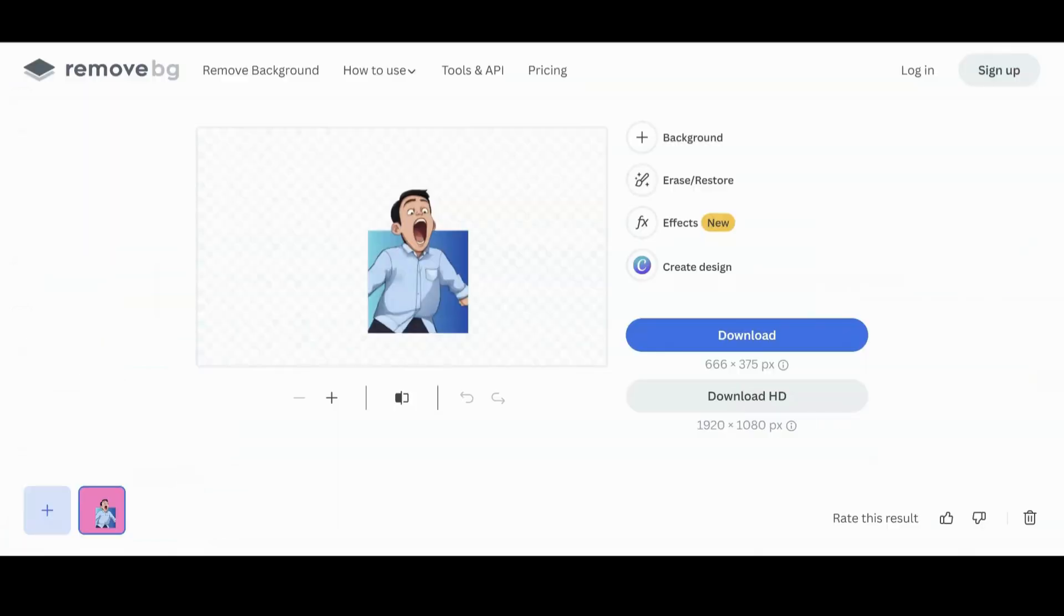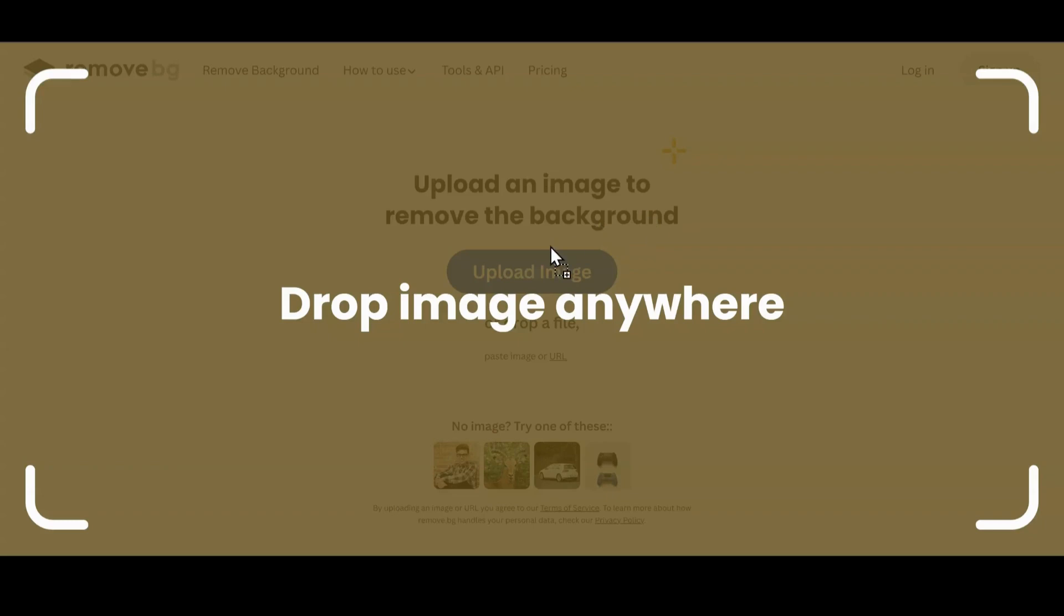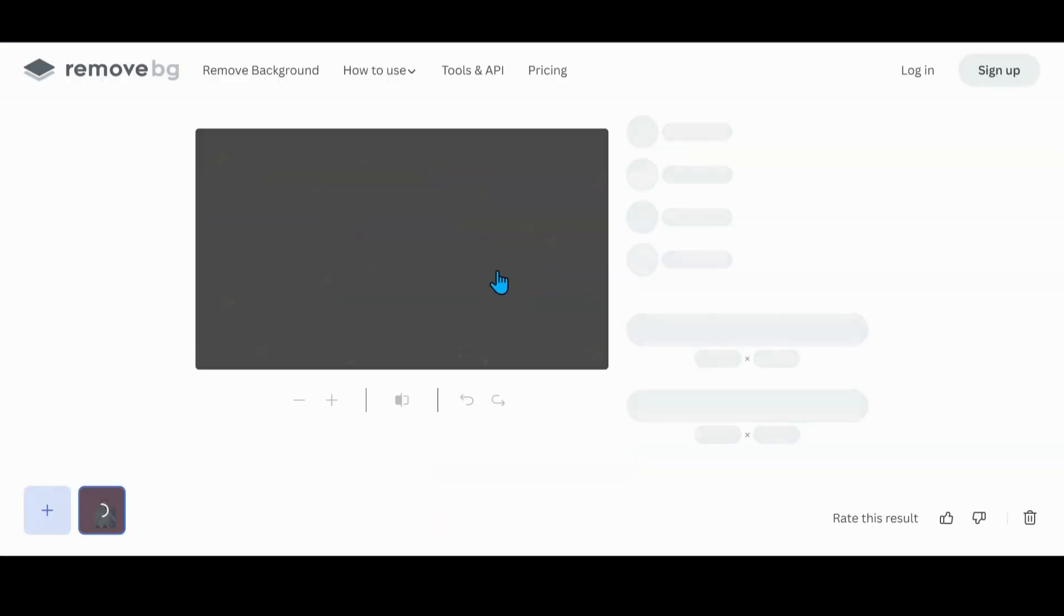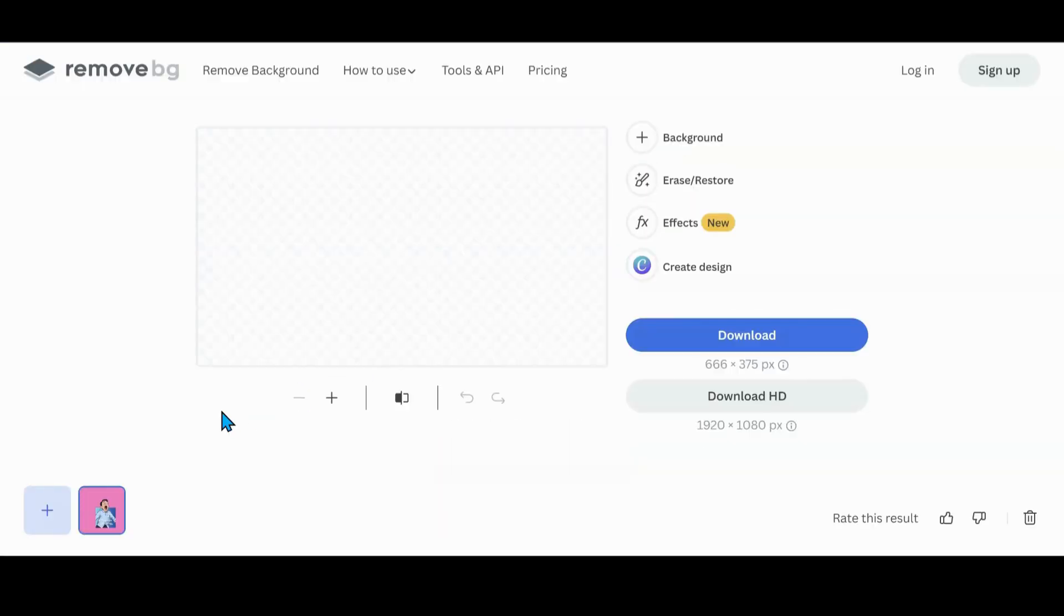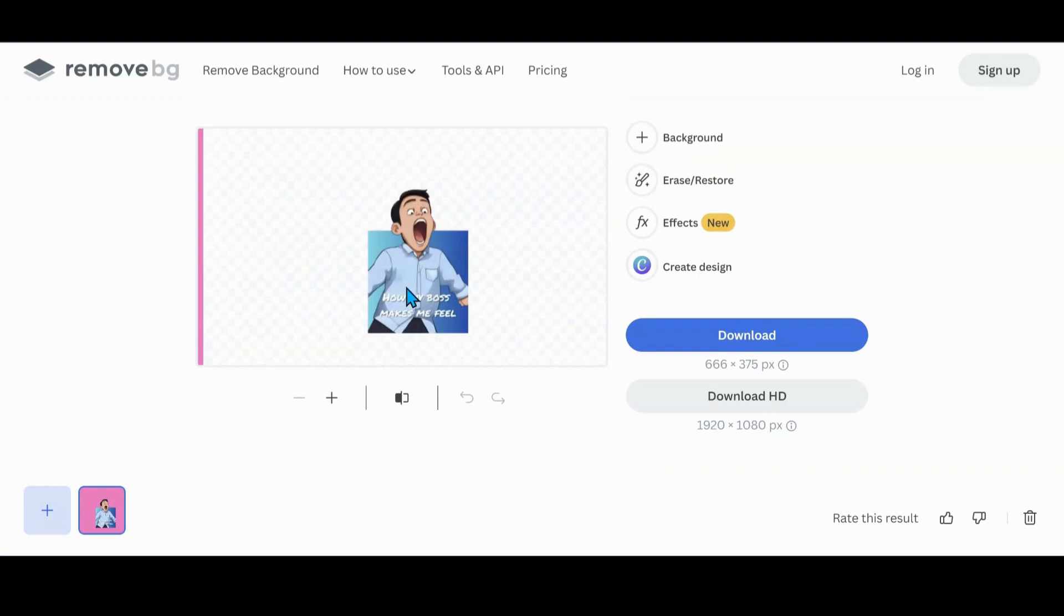We're going to go over to remove BG. I have one already in here. So let's do a new one. Practice, practice, practice when doing tutorials, y'all. I'm telling y'all.